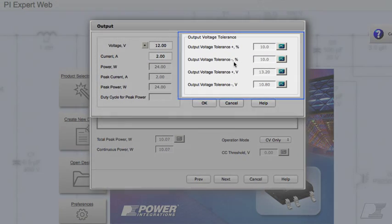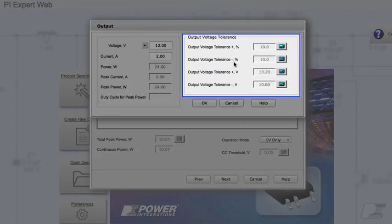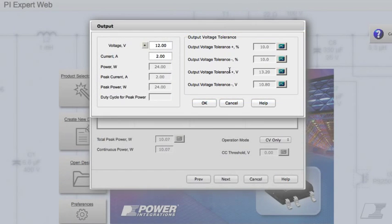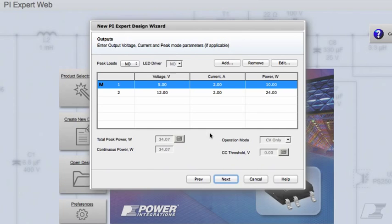Notice how the output voltage tolerance is automatically updated to plus or minus 5 or 10%. The absolute min and max voltages are also displayed. These voltages are centered at the 12 volts set point. Click Next.